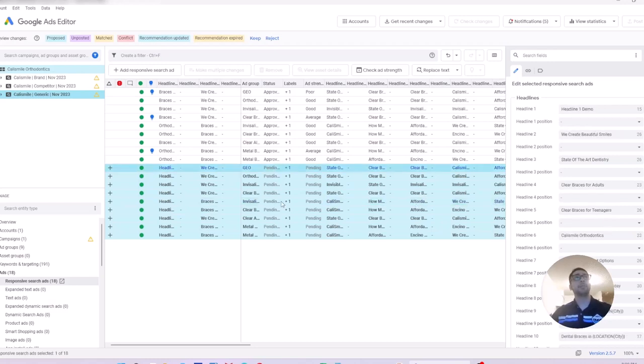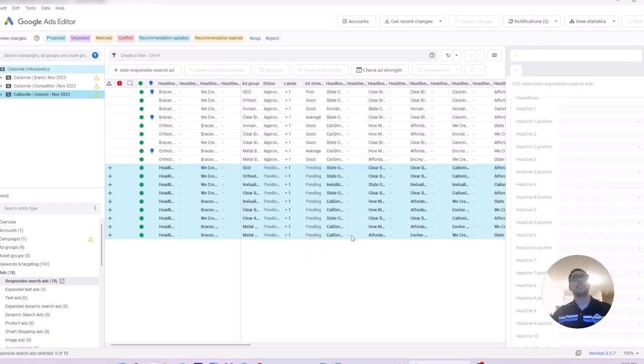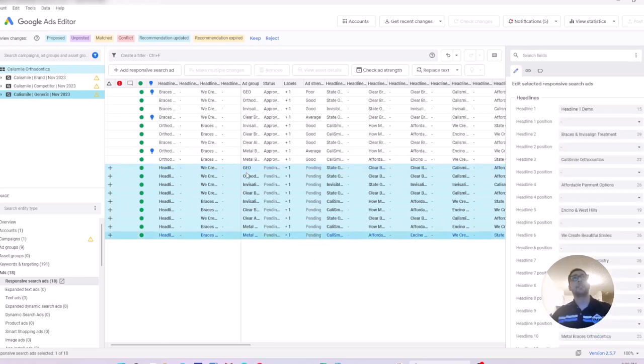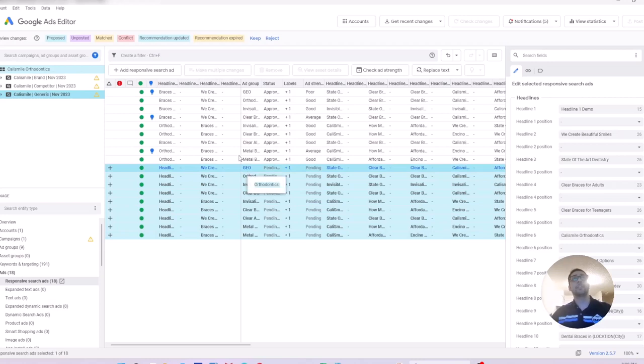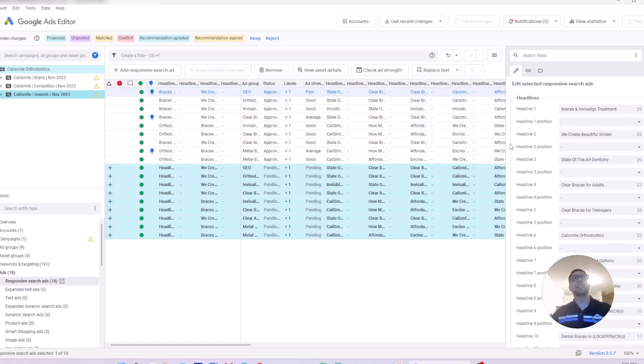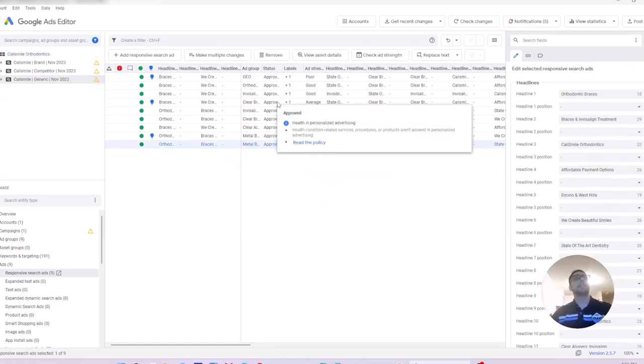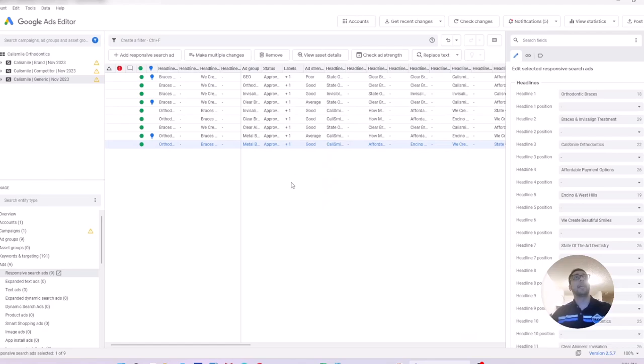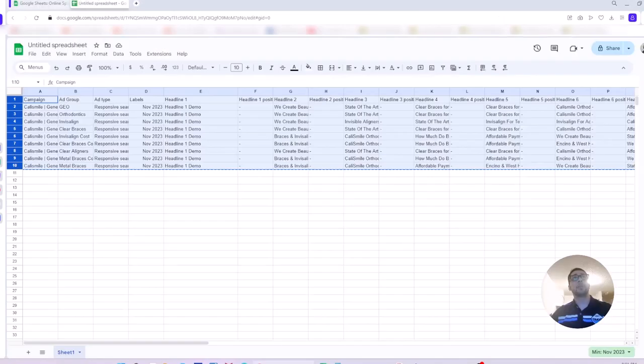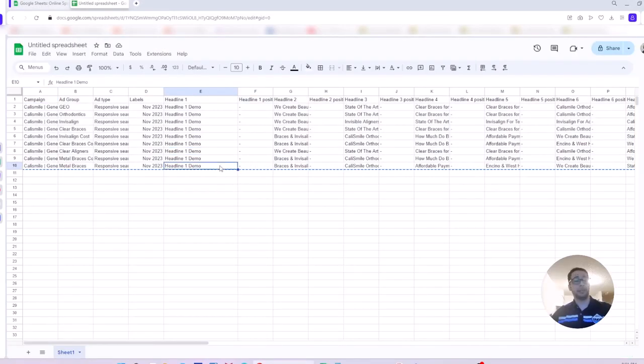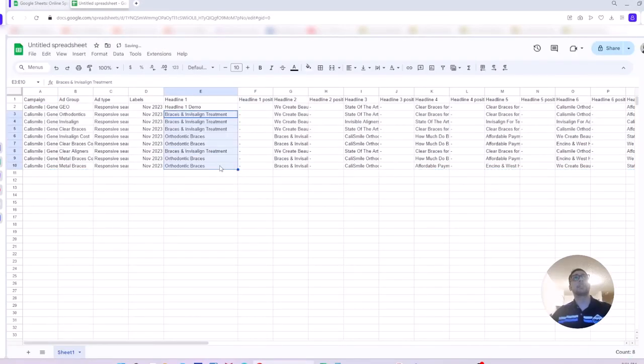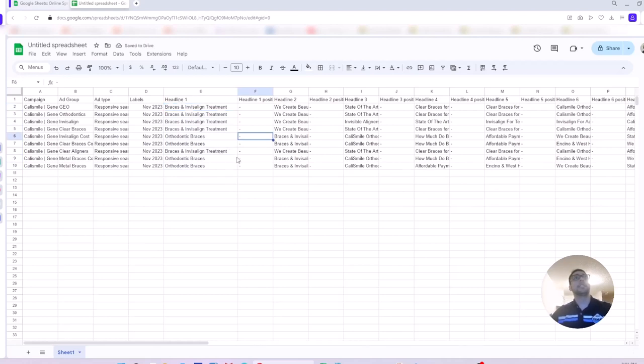Sometimes maybe this is what you are looking for, just add a new ad copy to your existing ad groups, but right now, this is not what I wanted. I wanted to update the headline one for my existing ad copy. I didn't want to create new responsive search ads. So, I'm going to reject these changes. I don't want to make new ads in my ad group. Going back to the spreadsheet, press Ctrl Z to undo the changes.